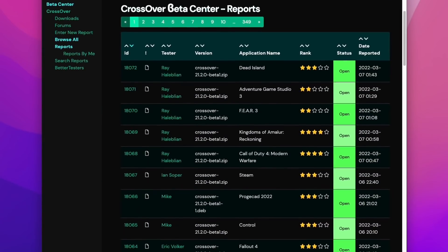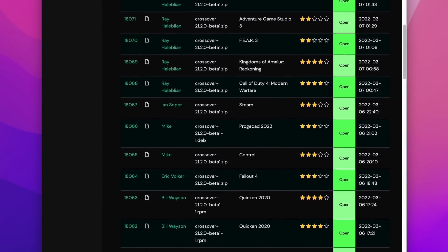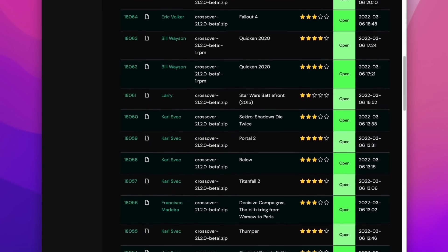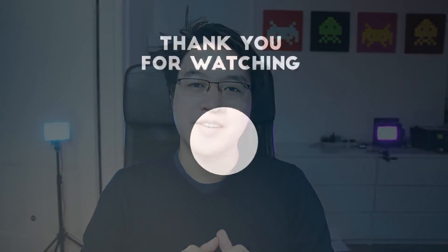I encourage you to sign up to the beta for Crossover 21.2 and make sure to submit reports in the Beta Center. It's a great resource where you can browse reports made by other Crossover users and see what games have been made compatible with this new version. Anyway, I hope you found this video useful — I've got lots of other video tutorials and updates about Mac gaming on my channel, so please check it out. If you liked the video, please like, subscribe, and I'll see you in the next video.